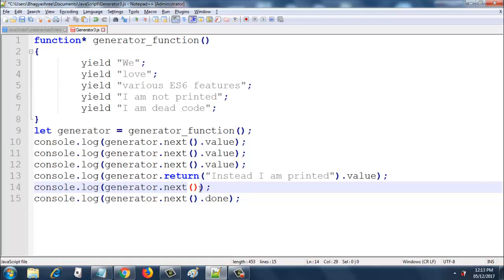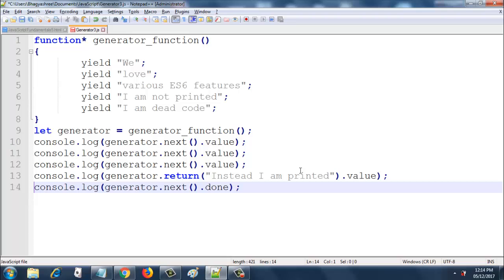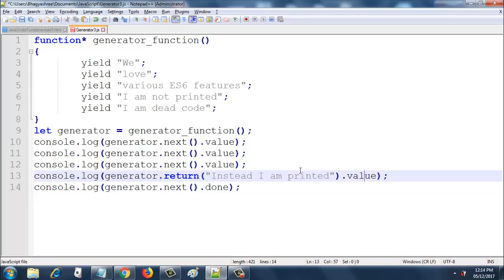There you go. So I can do that over here too. So instead of this, I can remove this one and I can do this. So on line 13 your generator ends.